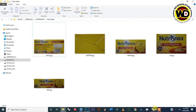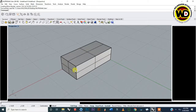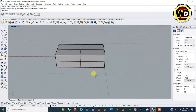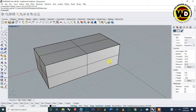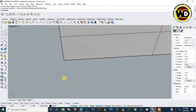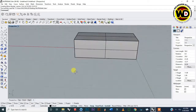Moving on to Rhinoceros, on the Rhinoceros screen you can see I have a box on the surface. This box is scaled to the same measurements as the NutriSnack box. The grid squares each measure one centimeter, so 15 grid squares give you the 15 centimeters of the box length.